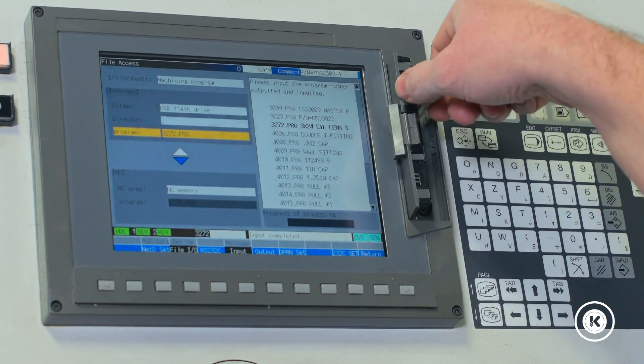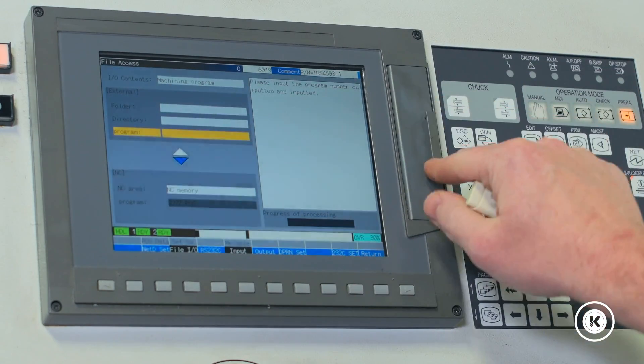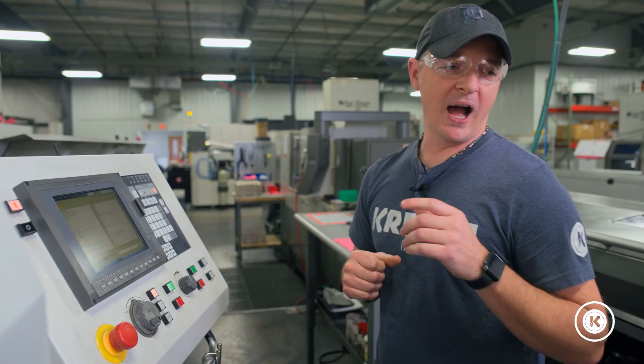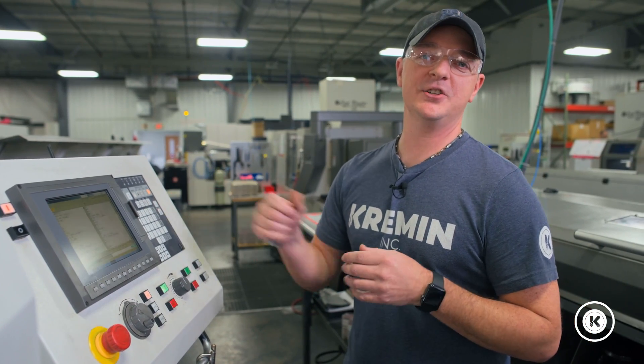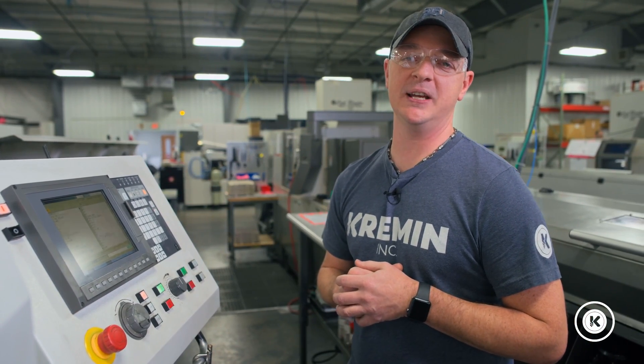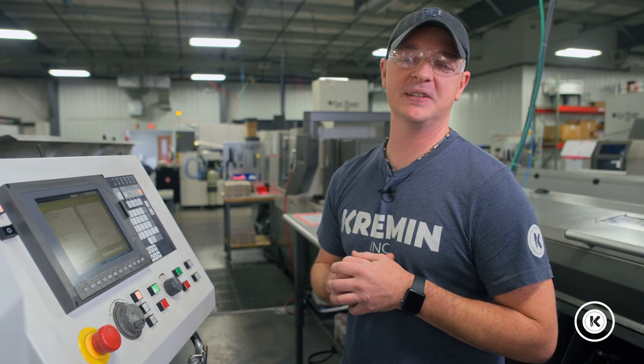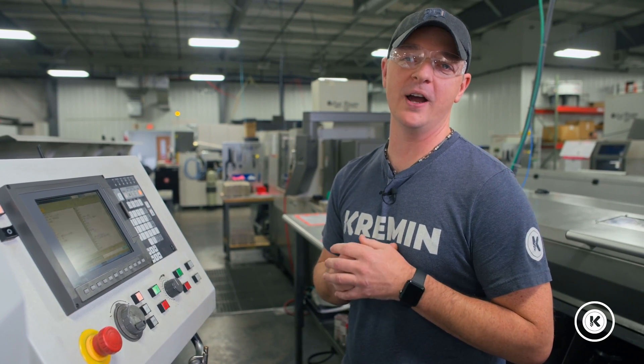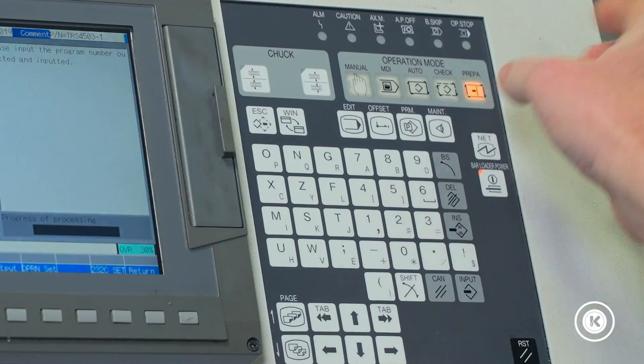We're gonna pull the USB card out. We're gonna shut the door. I use the USB connection to bring my program into the machine. Other places might use a wireless connection or a hardwired connection to bring your program into the machine.